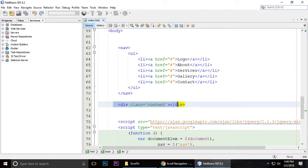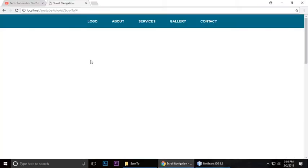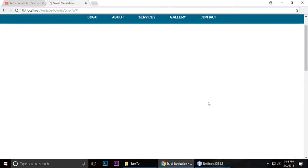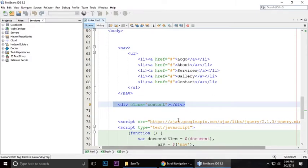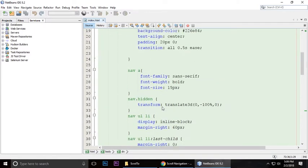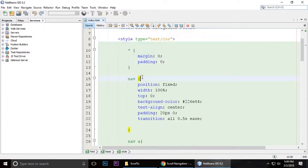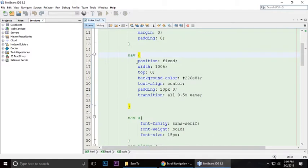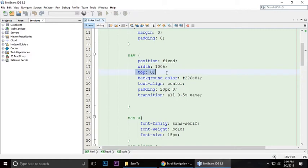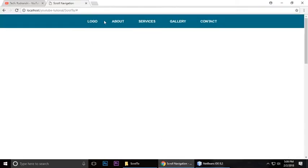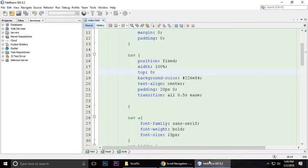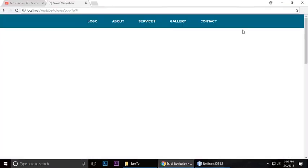Then we are adding some CSS. Adding margin and padding is zero. Navigation menu, by default it's fixed with width 100% and top is zero, so it looks like here. Background color is this one.